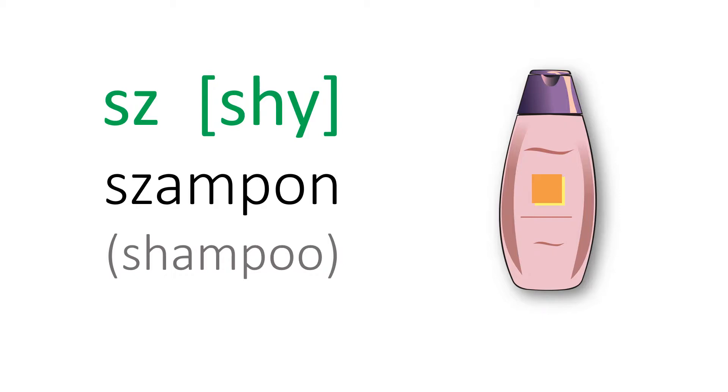Next is the combination of S and Z. And you should pronounce it as SH, like szampon.